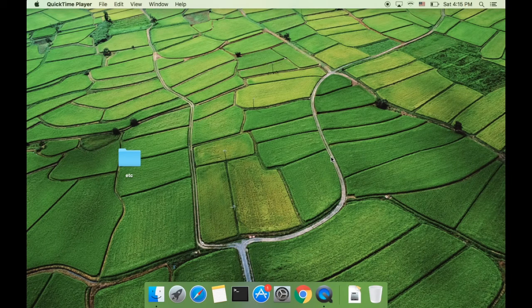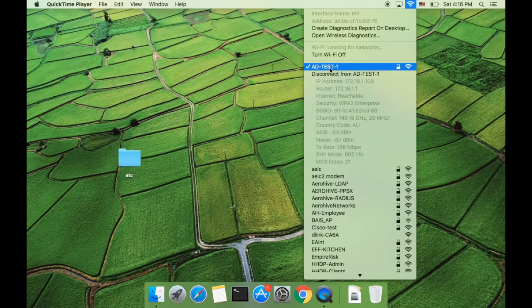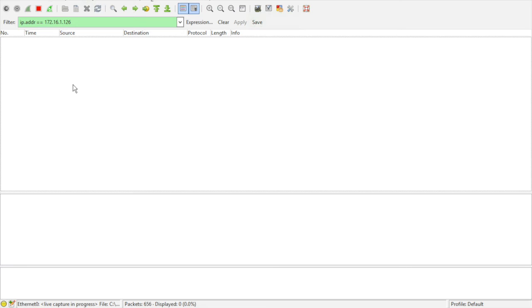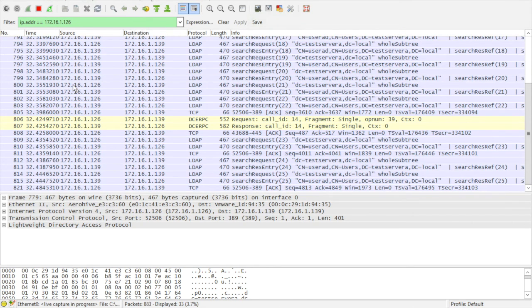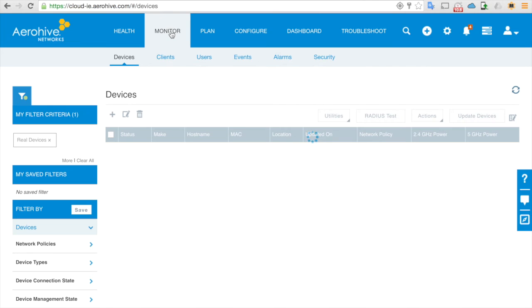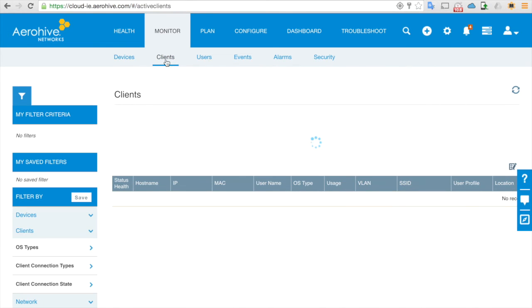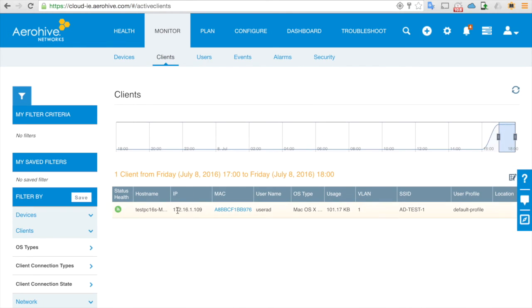I will connect my user — this is the MacBook client. I'm going to connect to the SSID AD test one. Enter the username 'user ad', which is the last user we created, and the password. The Wi-Fi client is now connecting and it's connected. Press Option and click on the Wi-Fi icon — you can see the client has an IP address and is connected to channel 149. Here we are looking at the LDAP packets from the Windows server when the client was connecting.